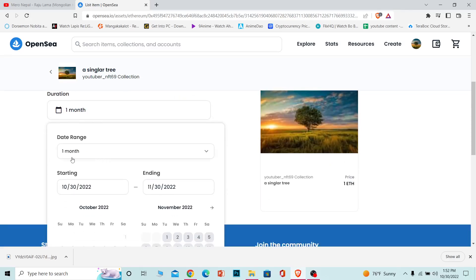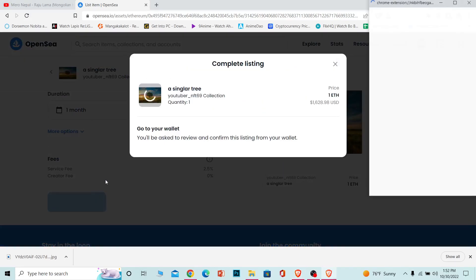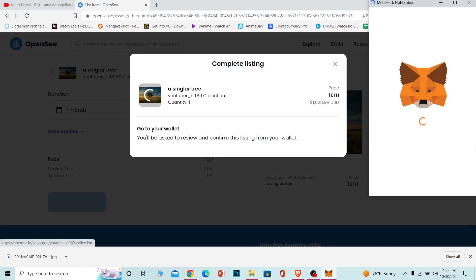I'm going to sell it for one month, but you can change the date according to your preference. I'm going to click on Complete Listing and wait for some time. Now it's going to ask for permission from my wallet again.